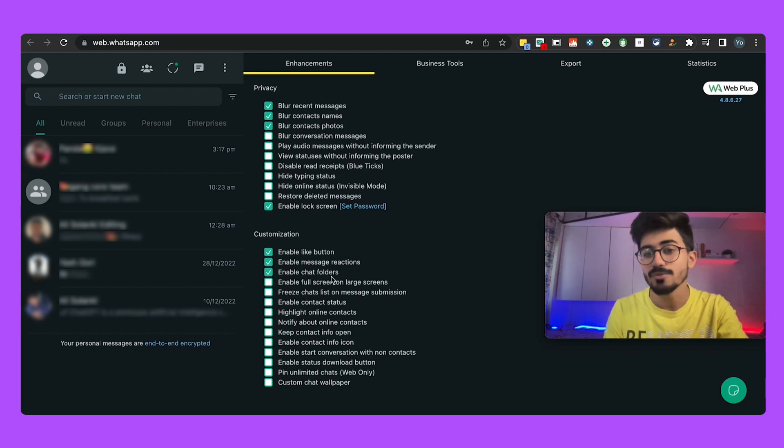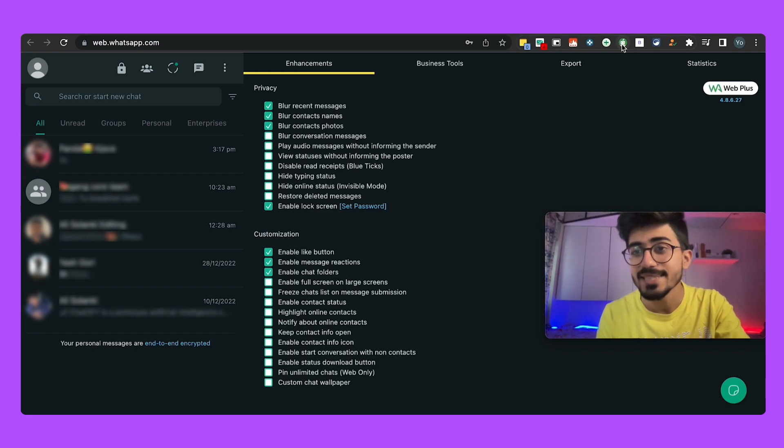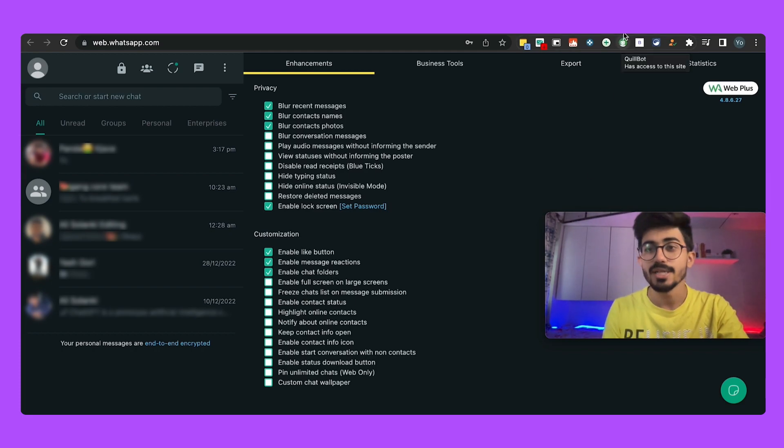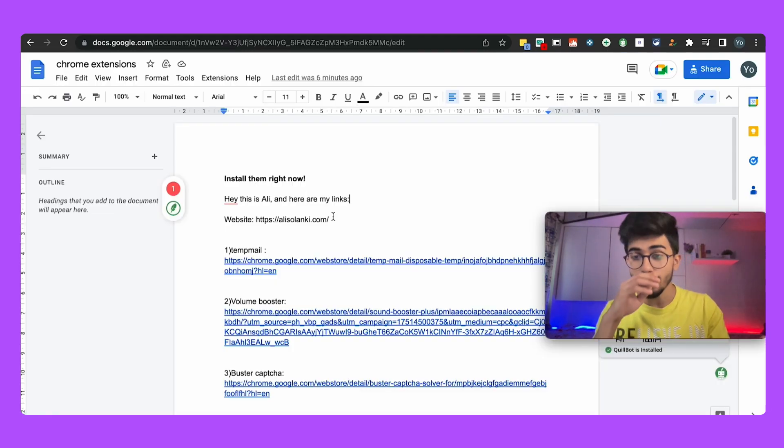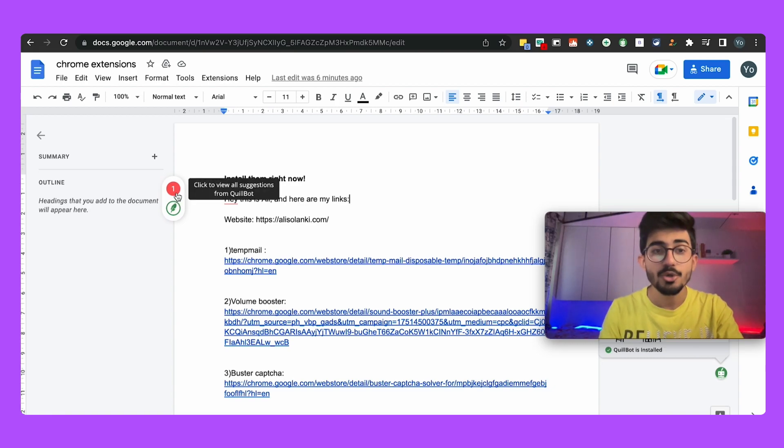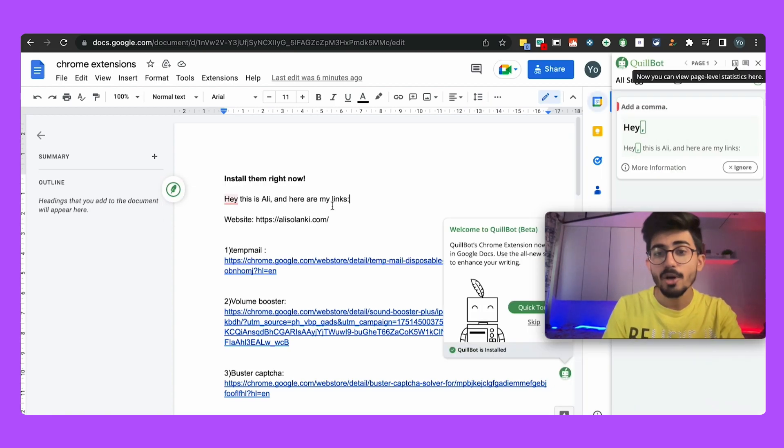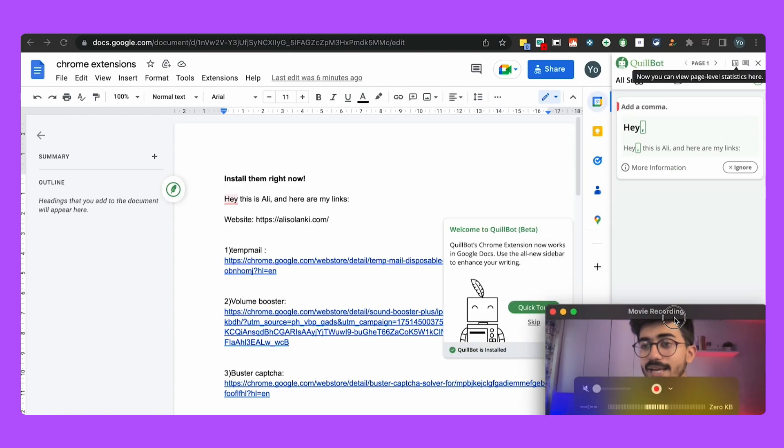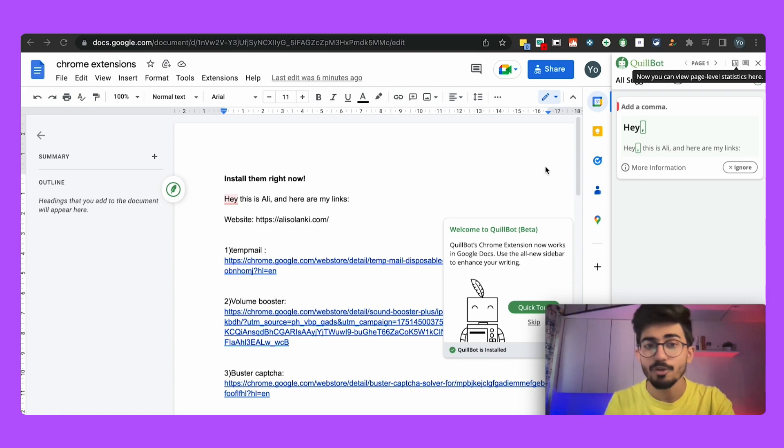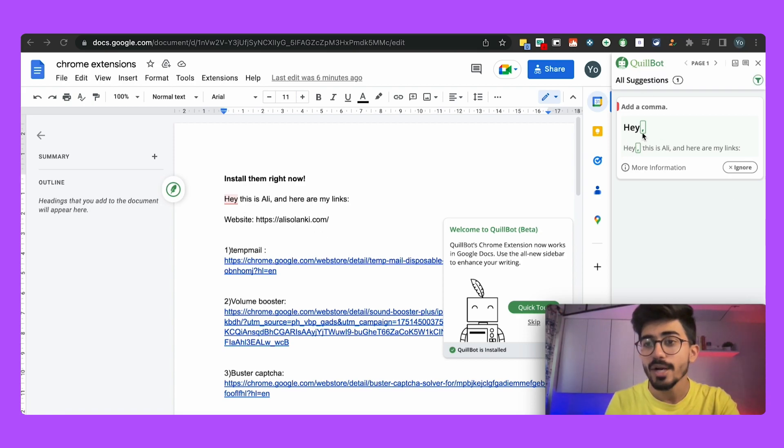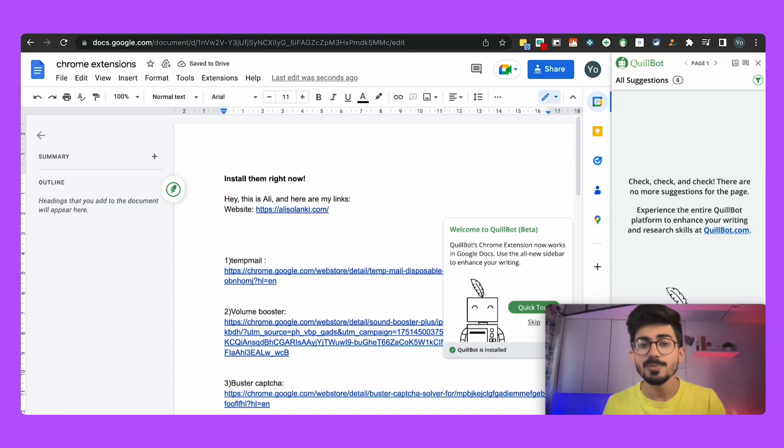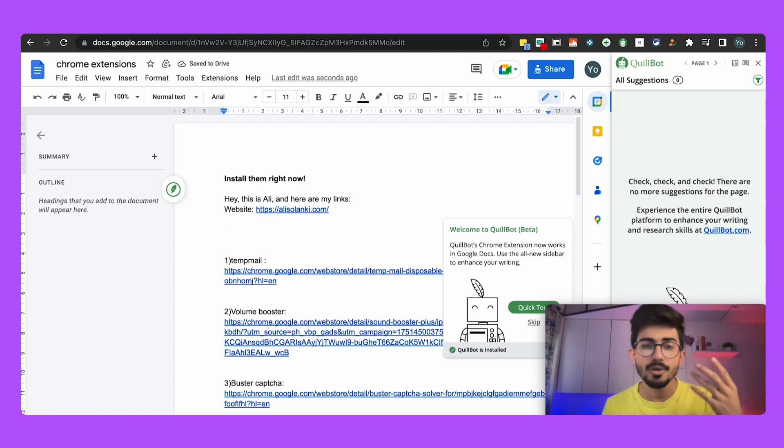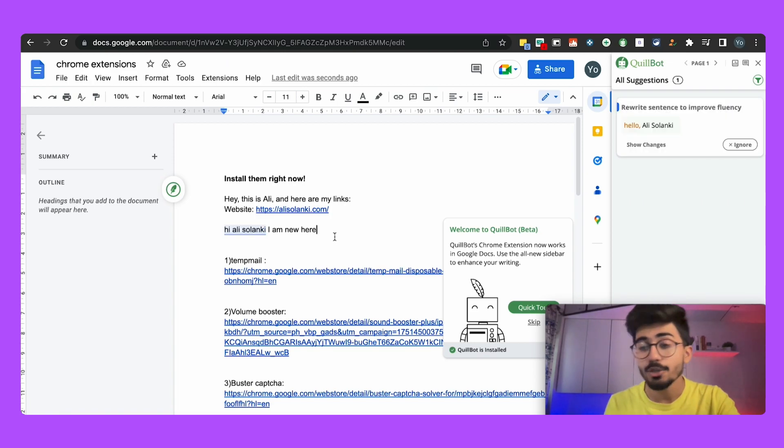The next extension on the list is Quillbot. Now say for example if you're a person who writes a lot on a daily basis then this extension is a must-have for you. So here Quillbot will basically give you all the recommendations, for example here I can add in a comma after hey. So I can add this particular thing and it would be done. So this basically helps you in writing proper text, say for example if you're writing a greeting.